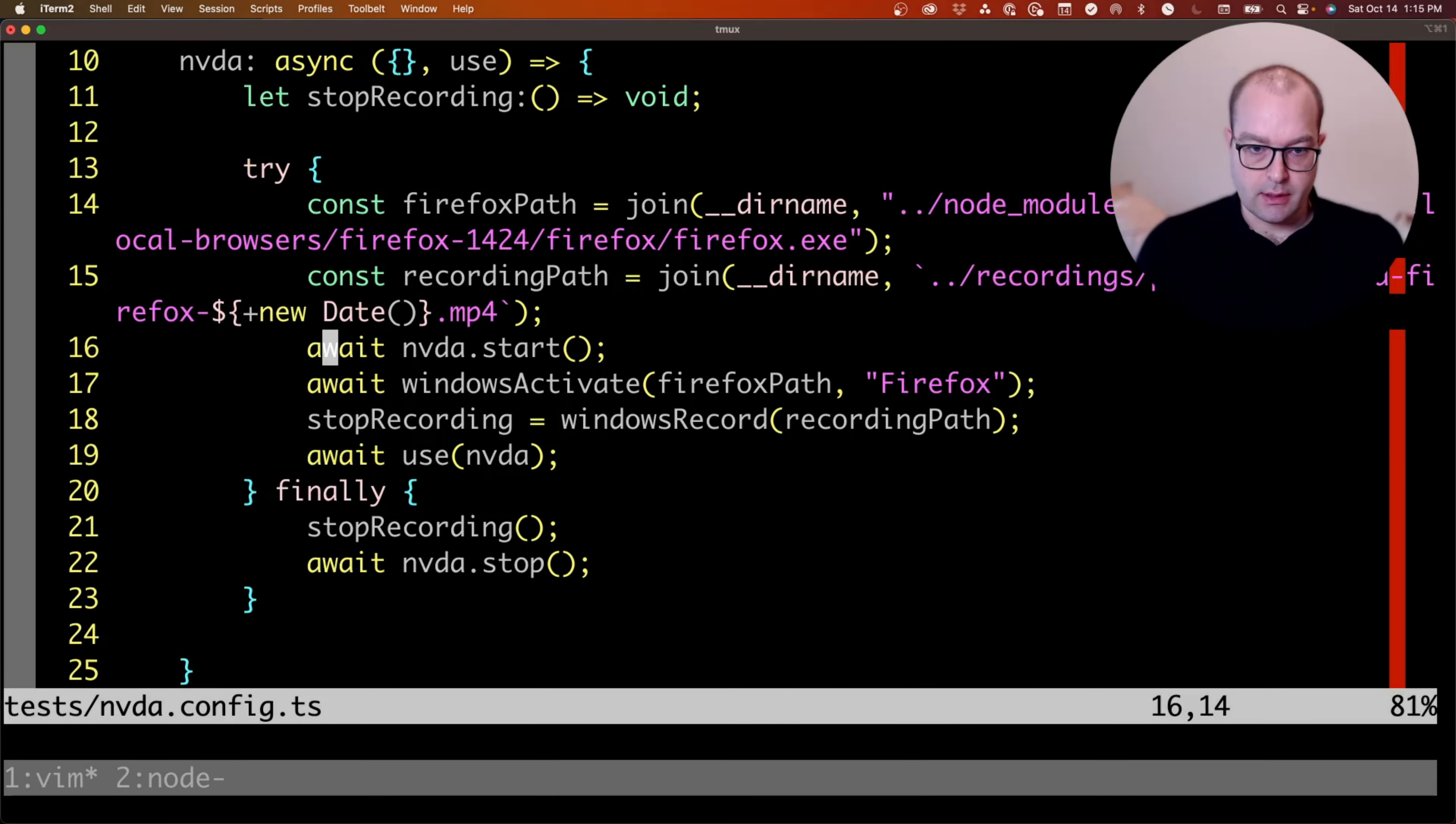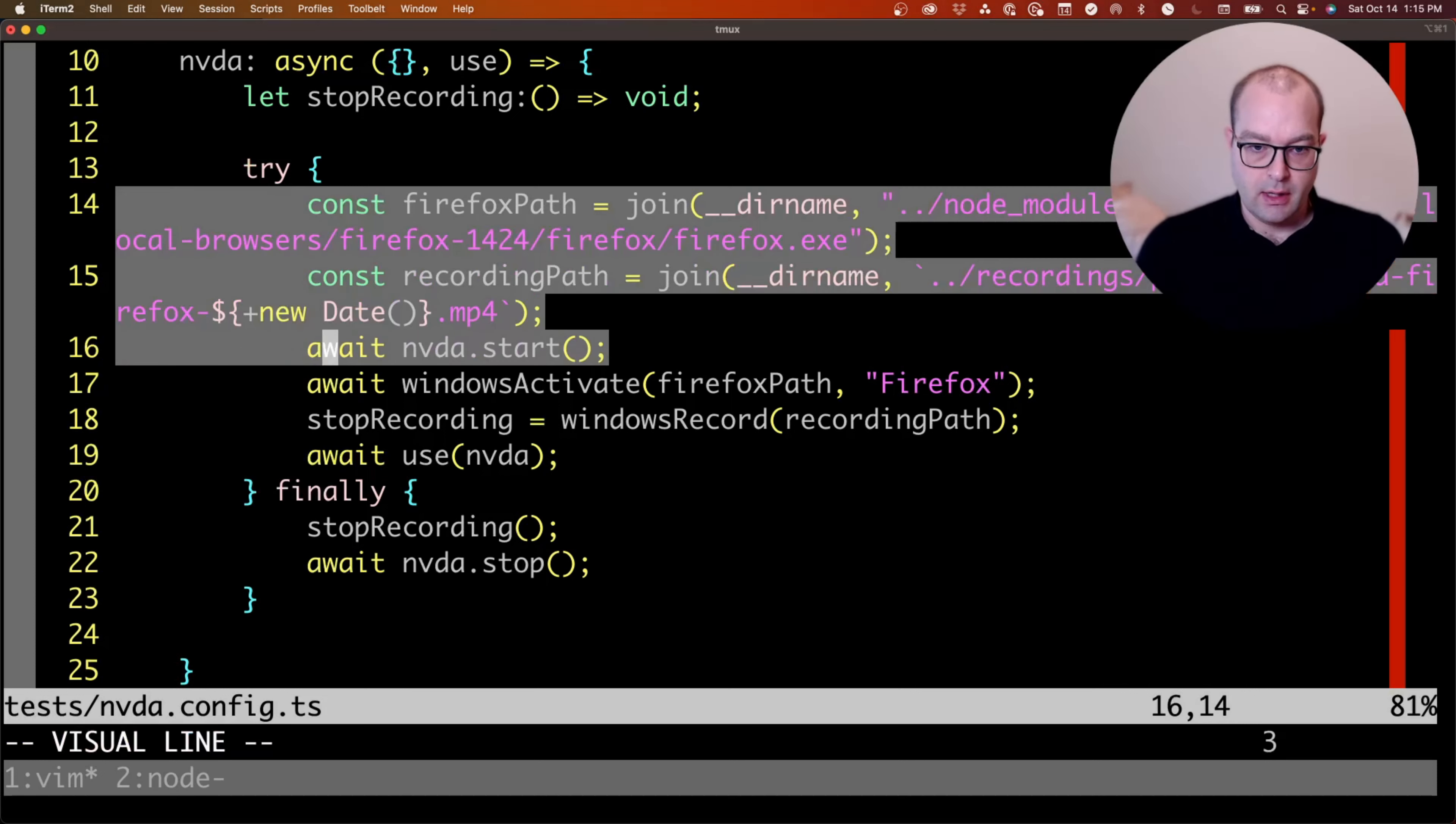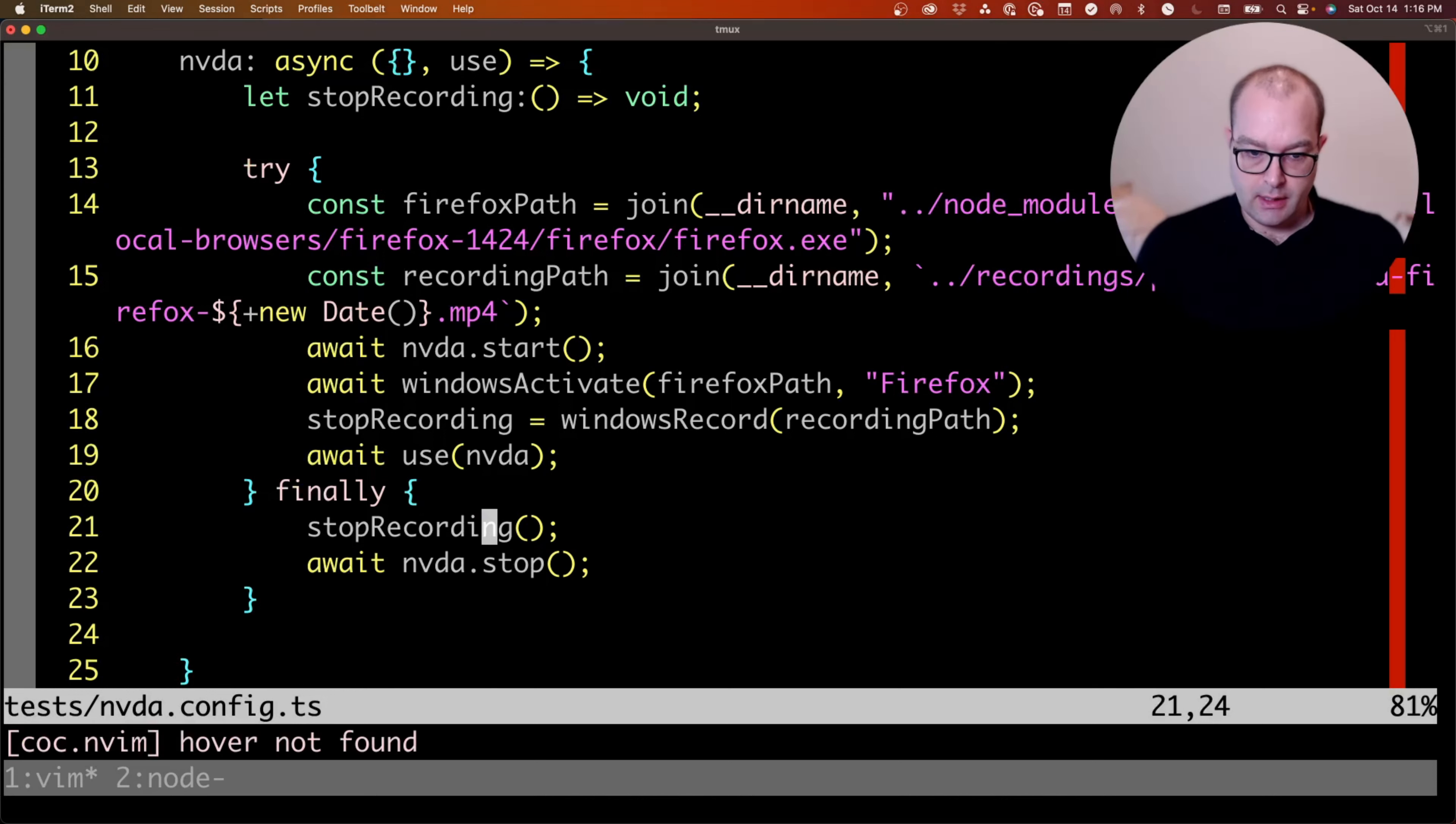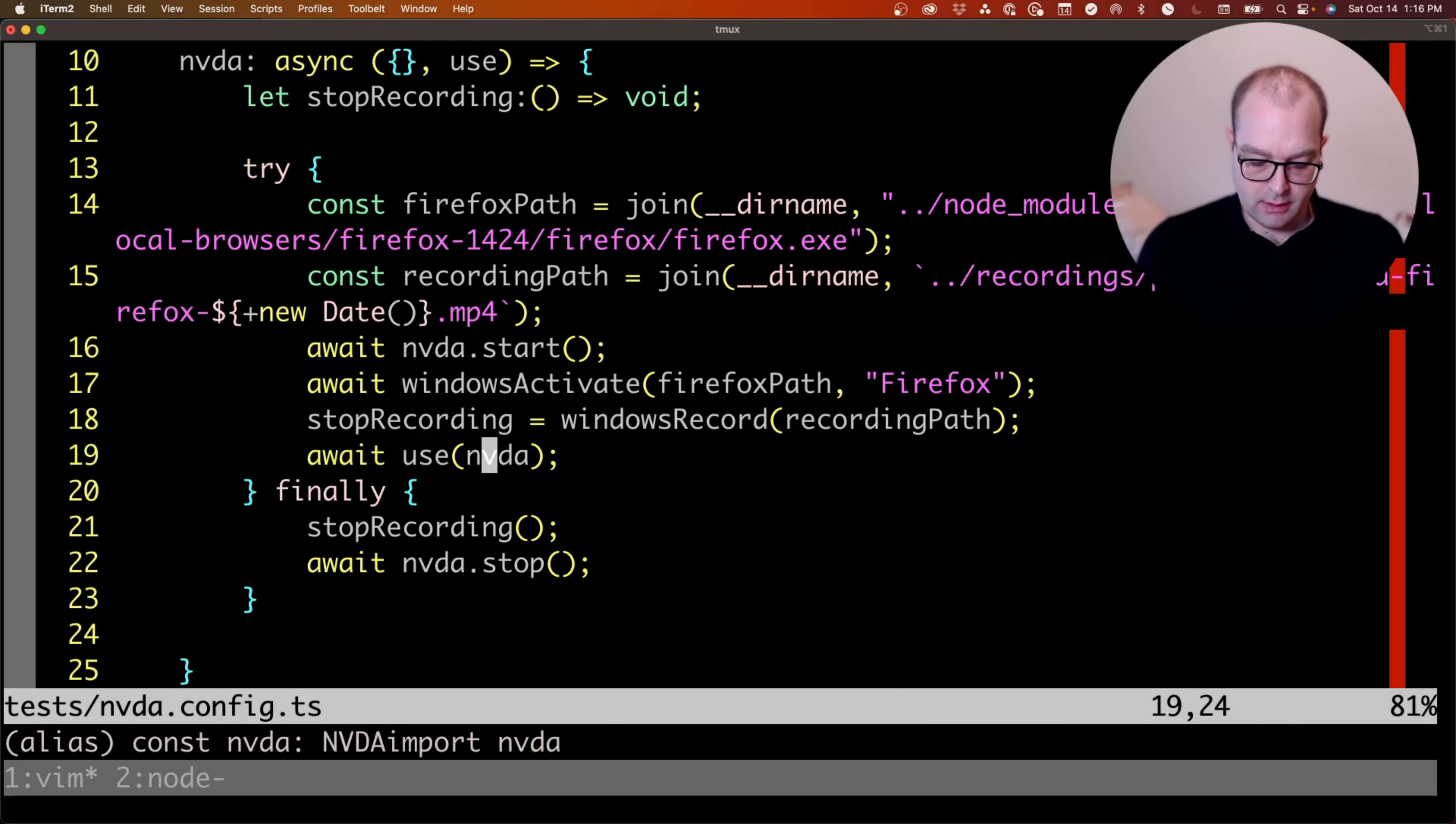You can see here that as part of the setup and the fixture, I'm starting NVDA, I'm activating Firefox, and I'm recording the page and using NVDA.